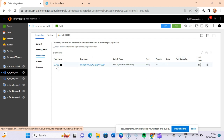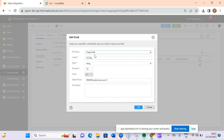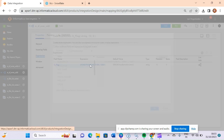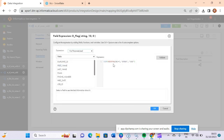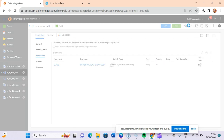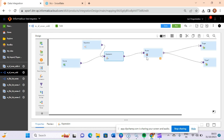In the expression we have added a new output column of string type. The condition we have put here is: if next_val mod 2 equals zero then it is 'even', else it is 'odd'. We have validated this and it is fine. After that we have put a router transformation.